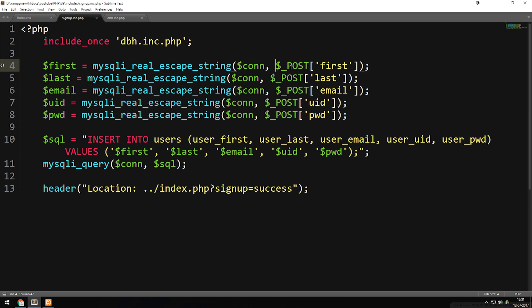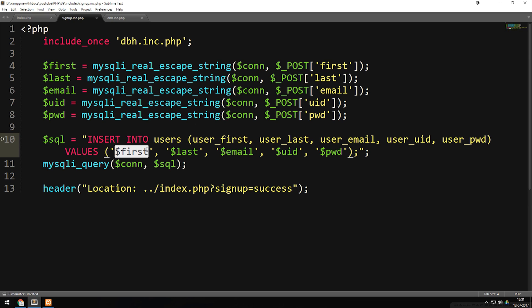You should never take the POST data directly and insert it inside your SQL values, because if you do that you don't get a chance to escape the characters.